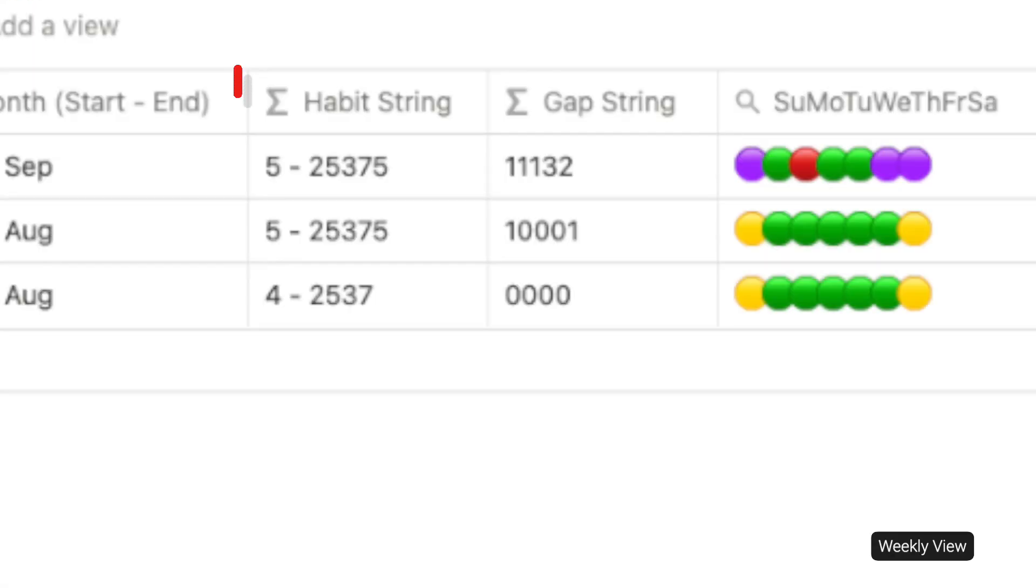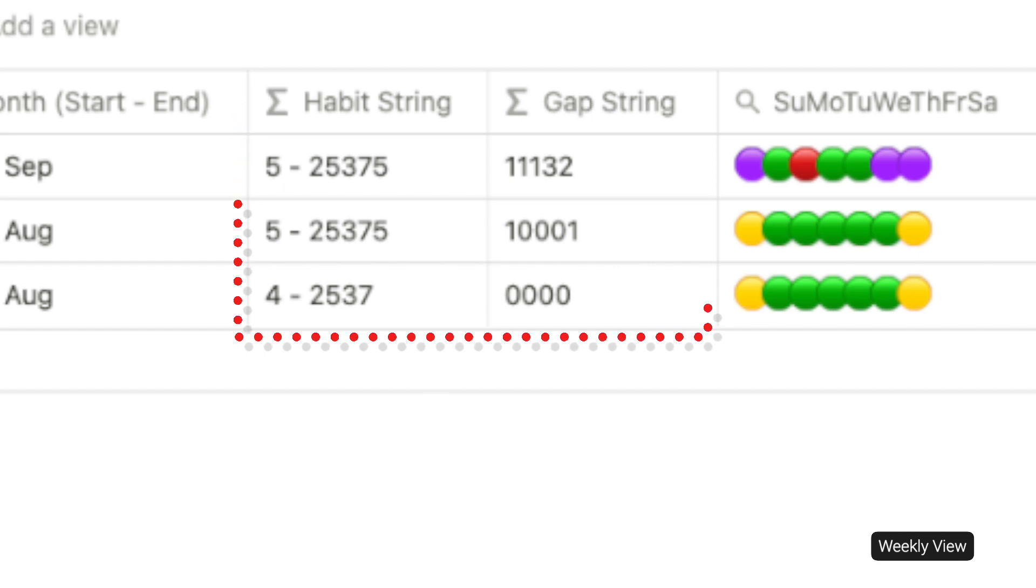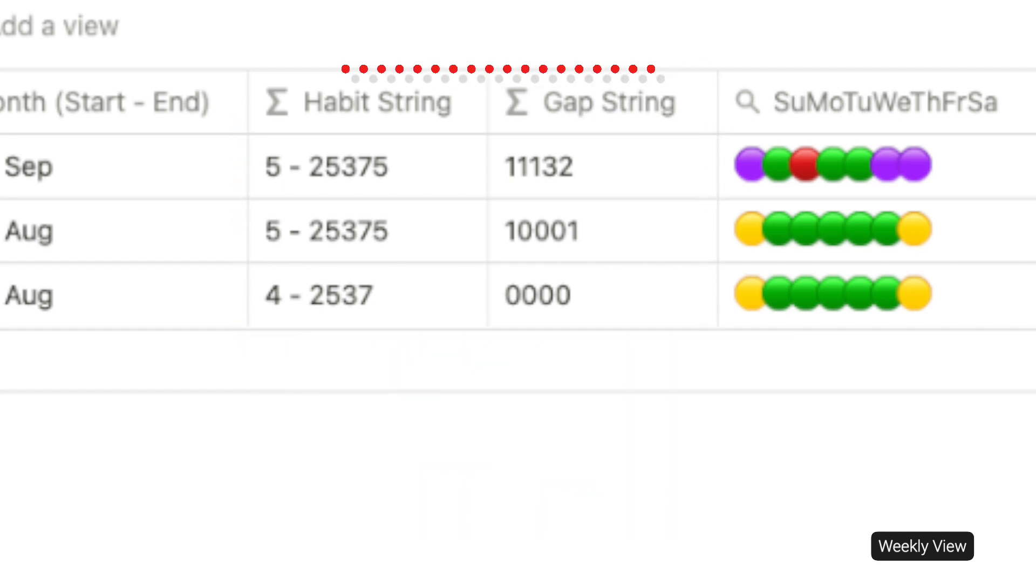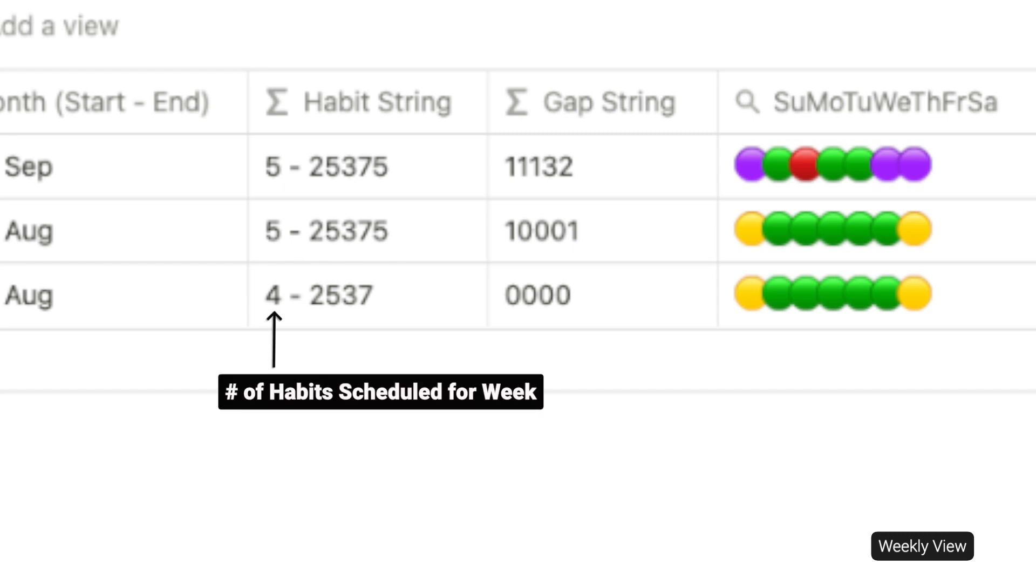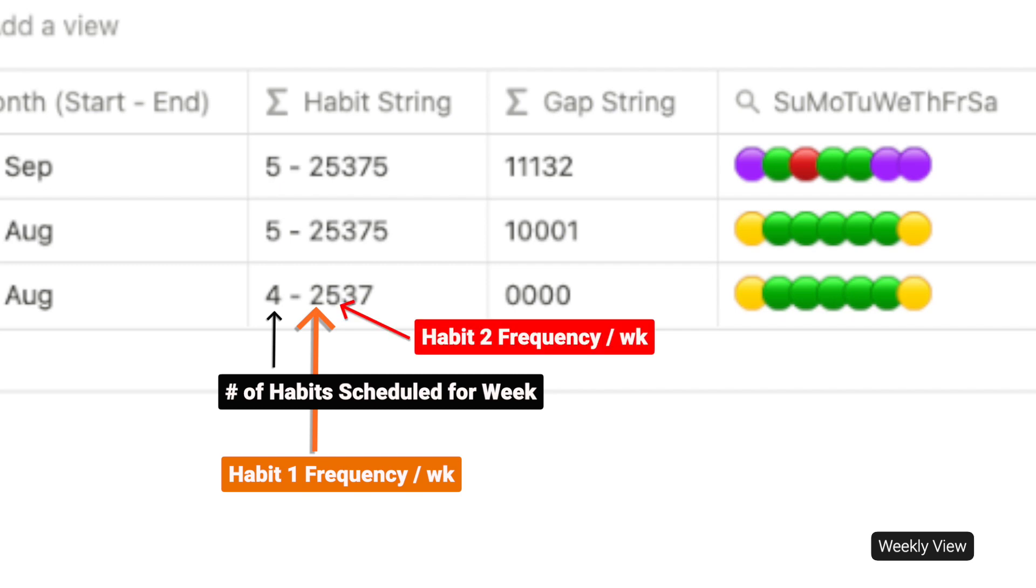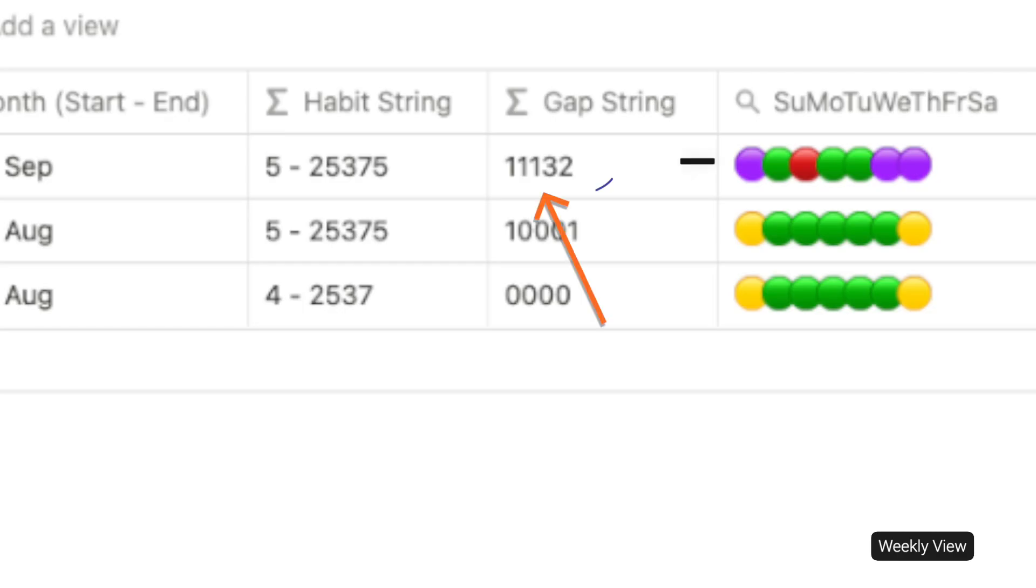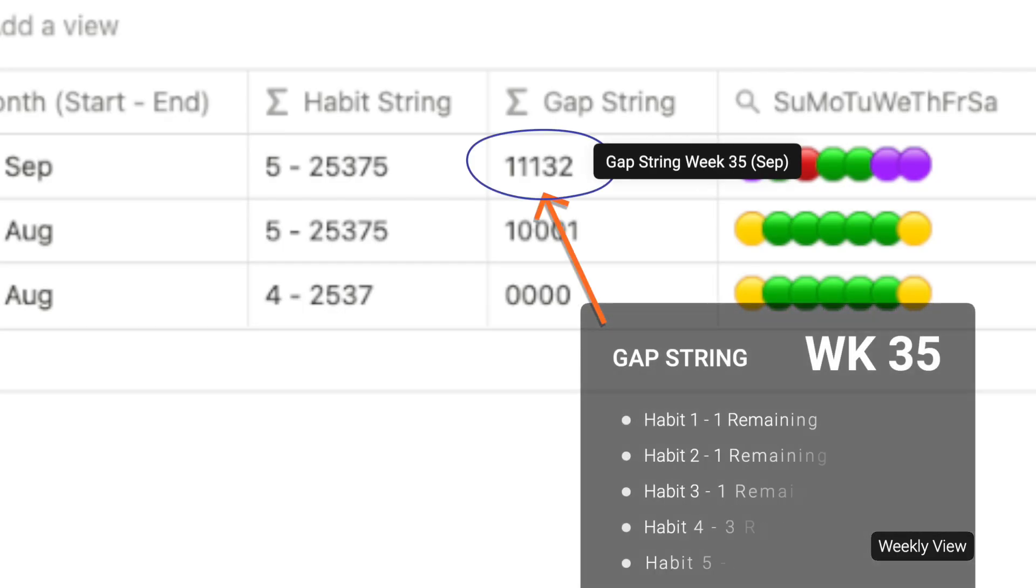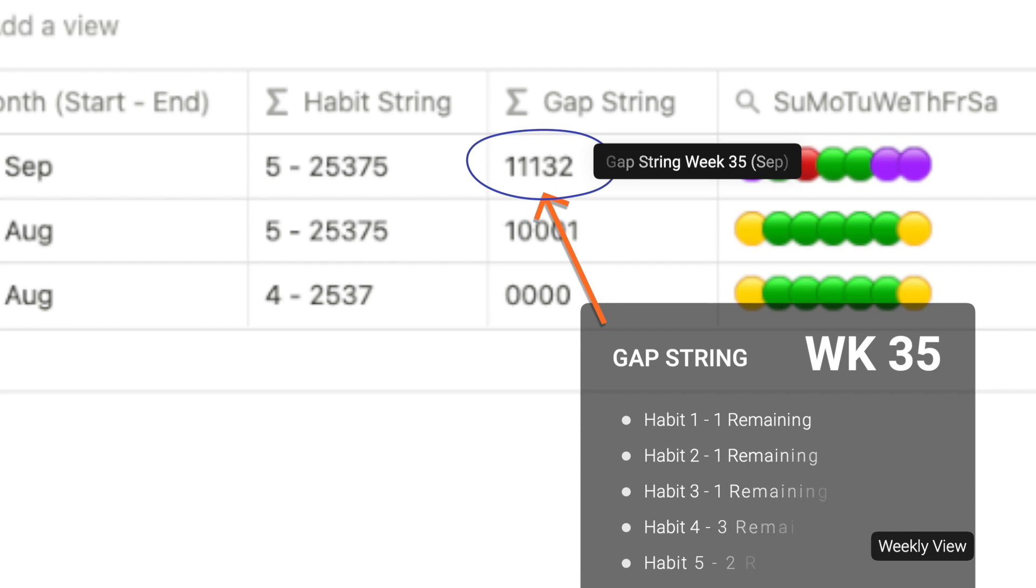In the weekly view, I specifically want to draw your attention to habit string and the gap string. The habit string tells you the number of habits in the week with a frequency of the number of times per week for habit number one, for habit number two and so on.